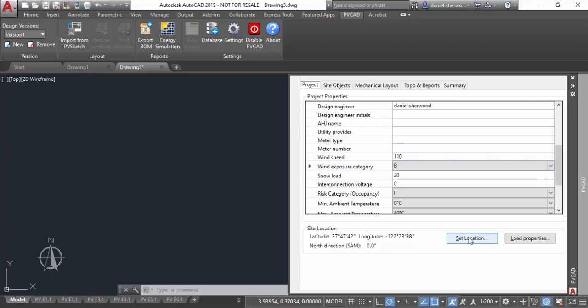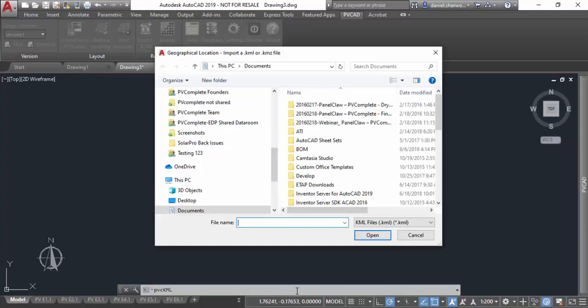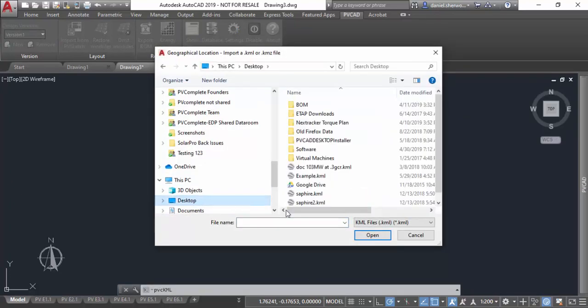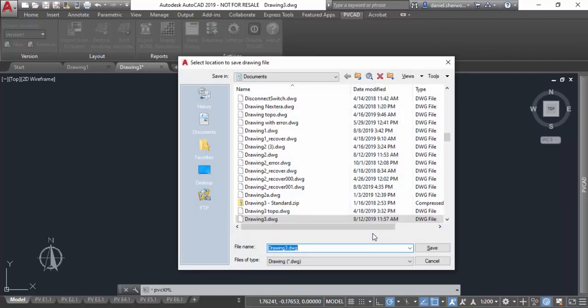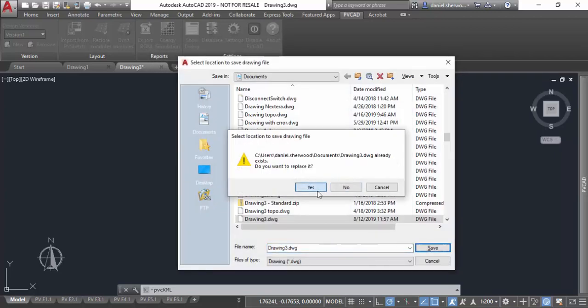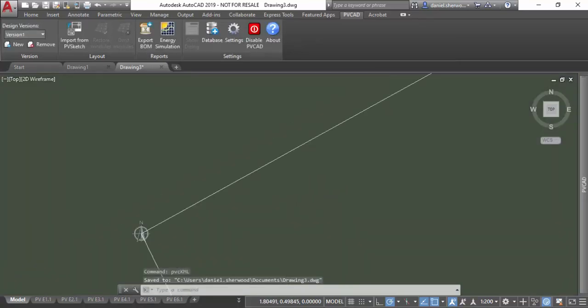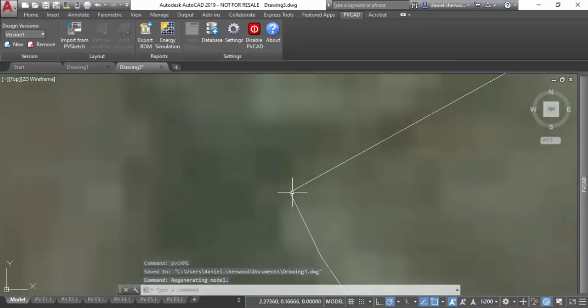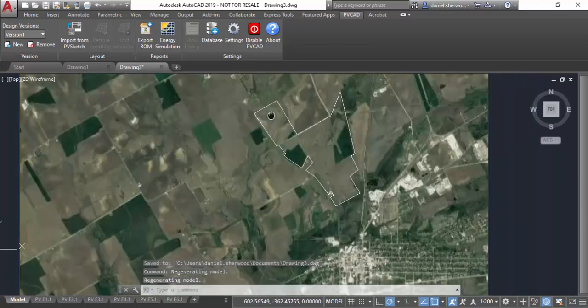The next thing I'm going to do is set the location. It'll give you the option of using a map or a file, in this case a KML or KMZ file. I'm going to pick the Google Earth KML file that I have on my machine that has the area where I want to do my design. You'll see that it loads both the satellite imagery as well as any line work that's been drawn inside of Google.